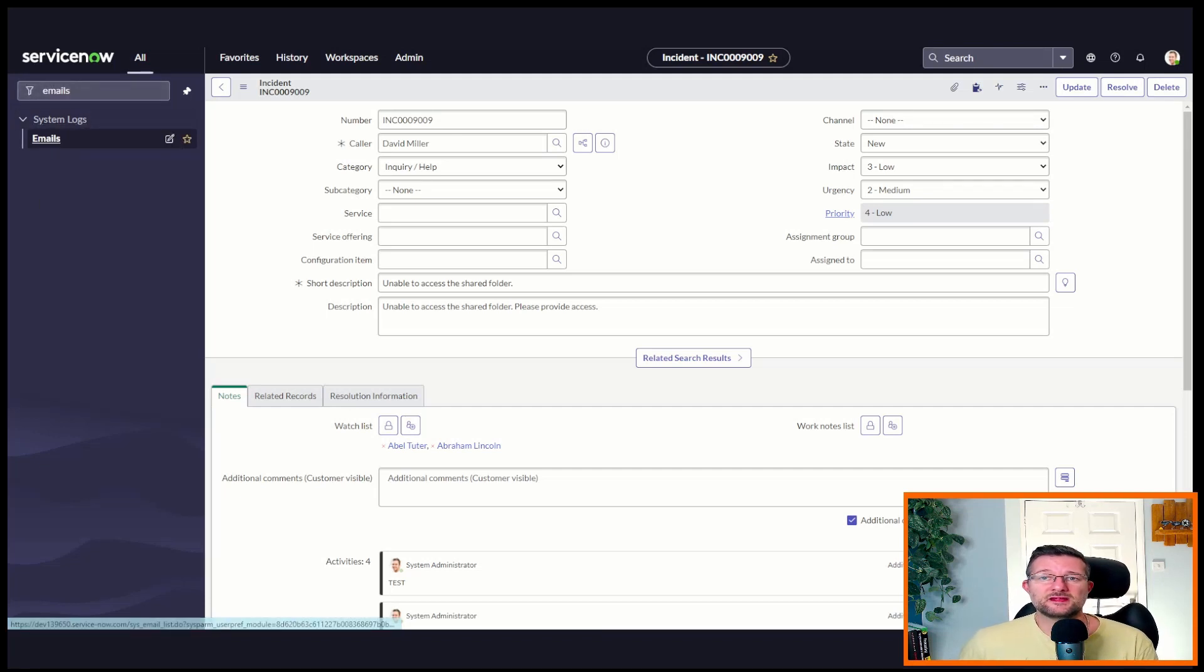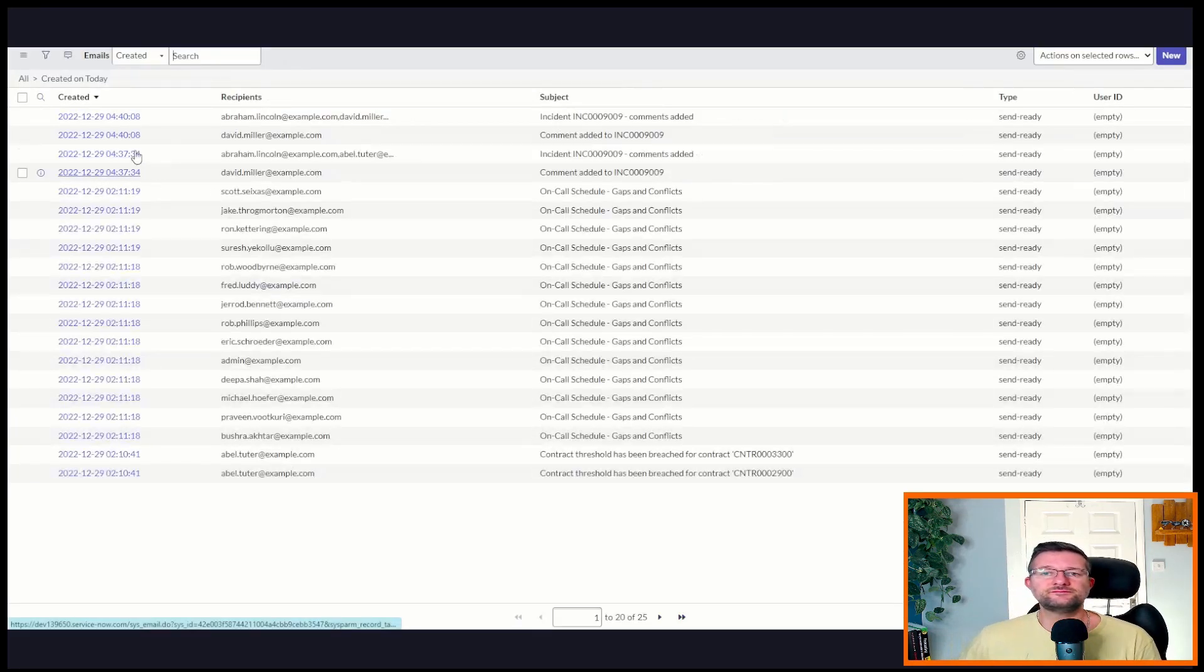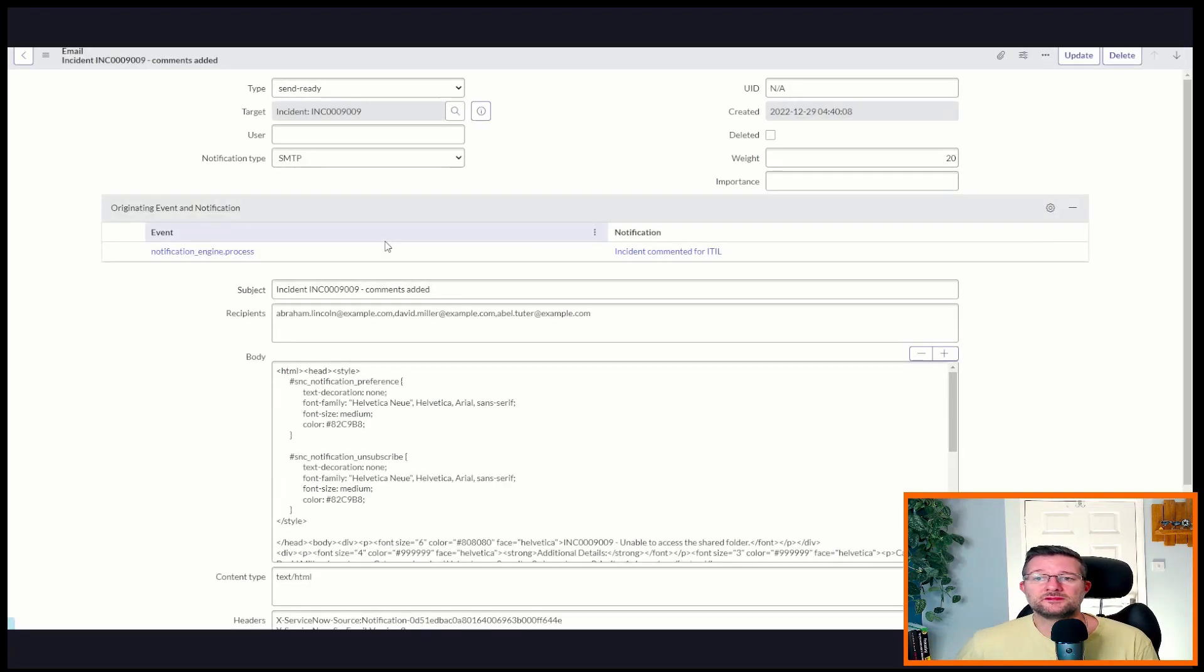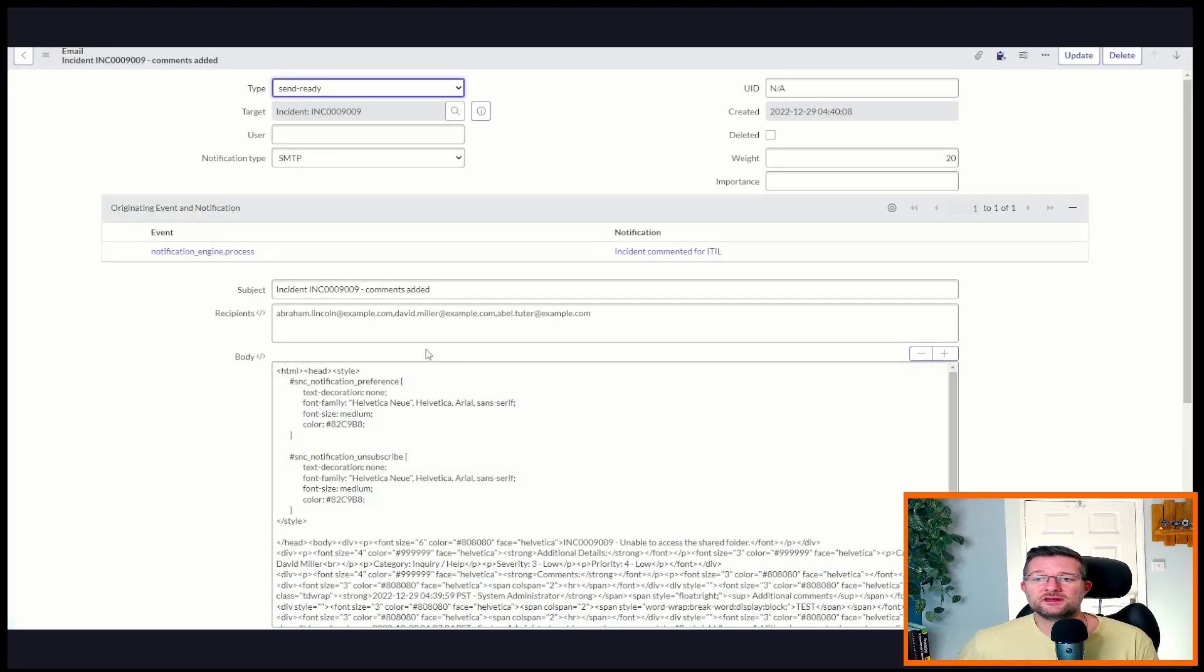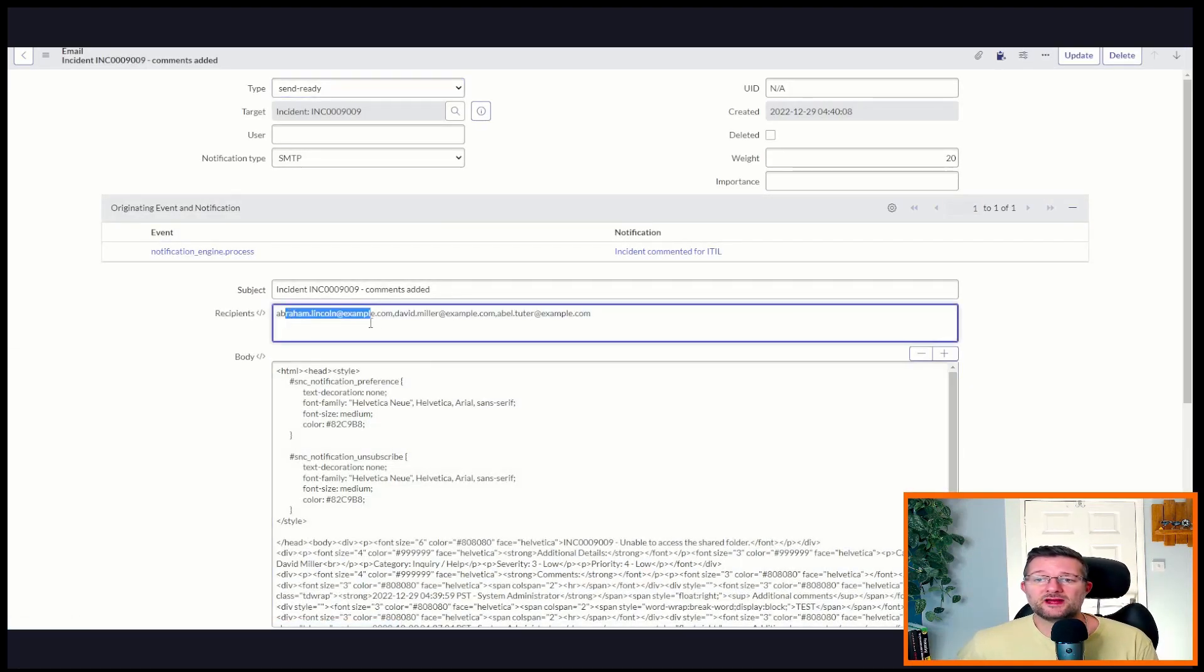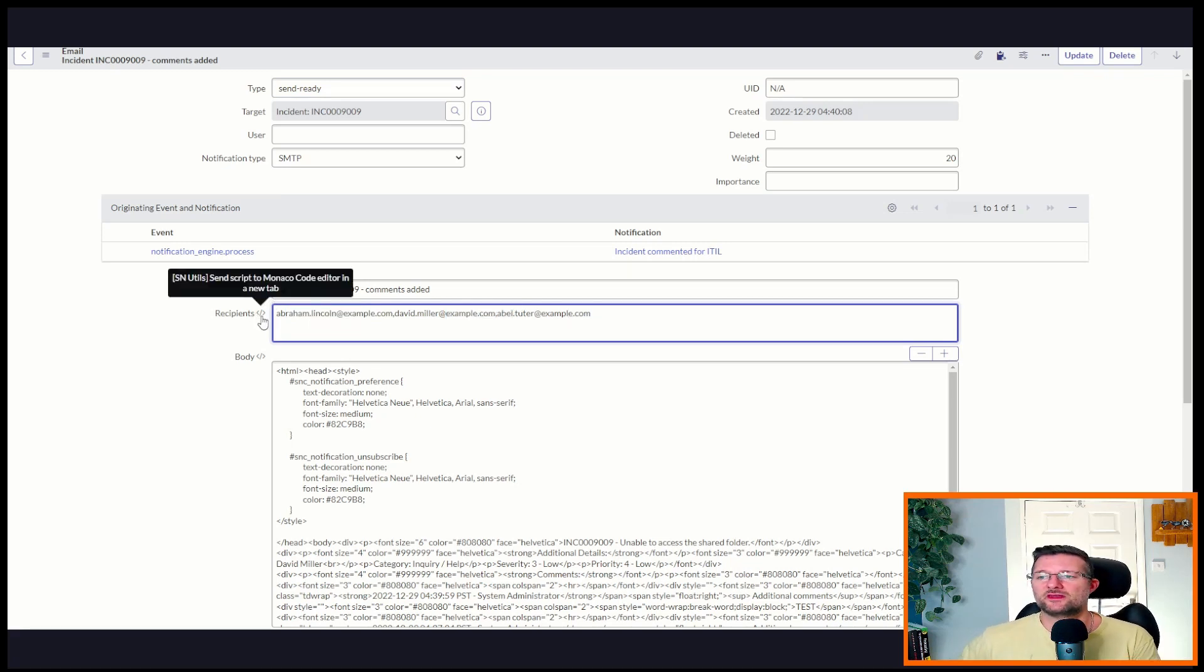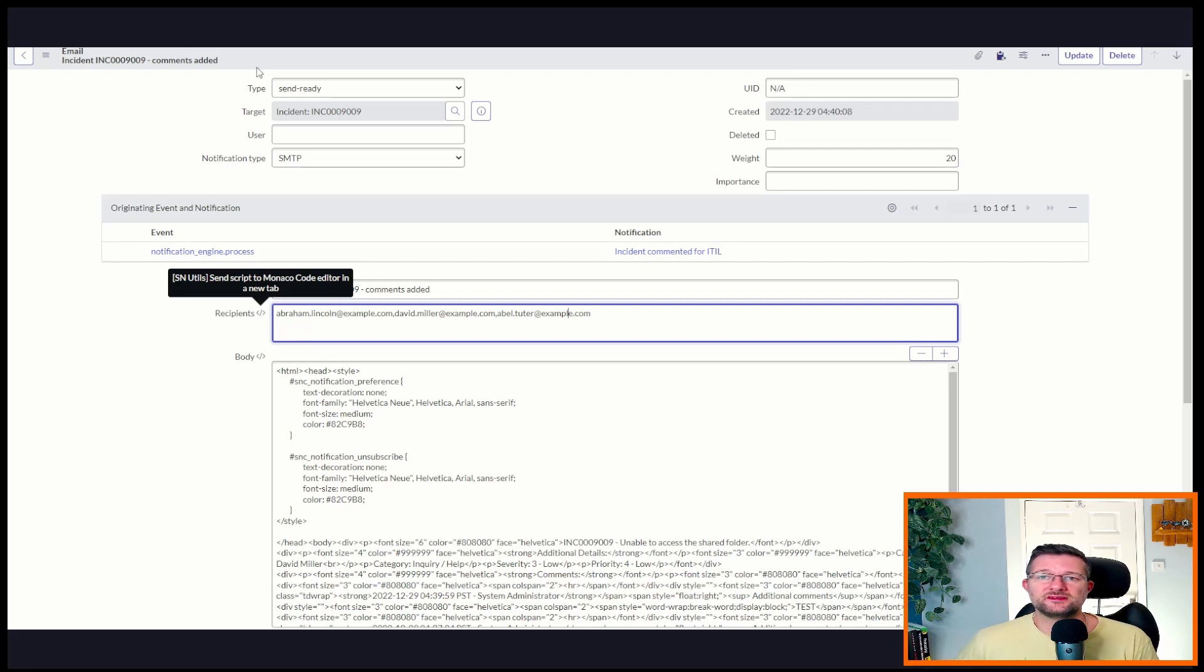So let's just take a look and see what it says. Right out of the box. Click on this one. And we've got, here we go. We've got Abraham Lincoln, David Miller, Abel Tutor. So these are all recipients of the email, but they're not differentiated between CC or BCC.